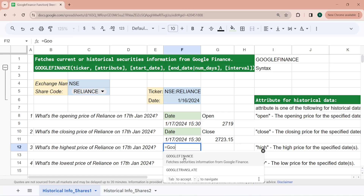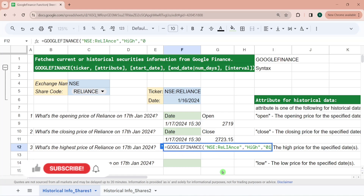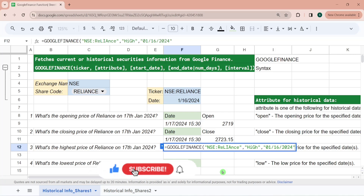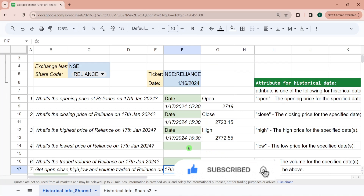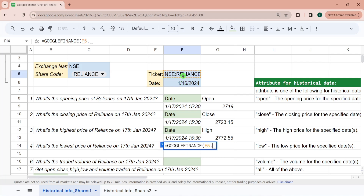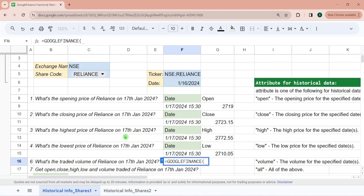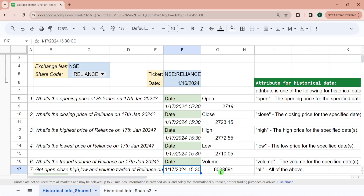Similarly for highest price — since the function is not case sensitive, I can write it like this. And for high, like this, then the date in MM/DD/YYYY format. The highest price was 2772. Similarly, I can write for lowest price and traded volume. The traded volume was 6,098,691 on that particular date.